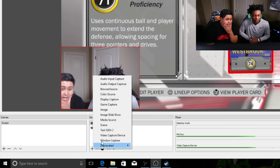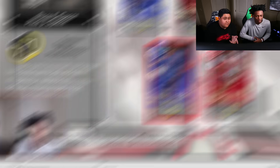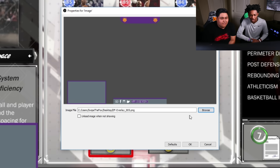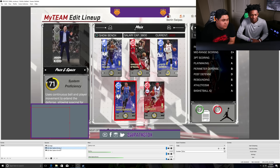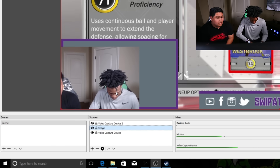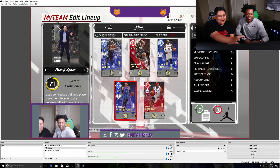Then we're gonna add an overlay — for us it would be an image overlay. Create the image source, go find the file — DF overlay — and put this under the webcam layer. That's pretty much it. Now your PS4 is set up to stream.